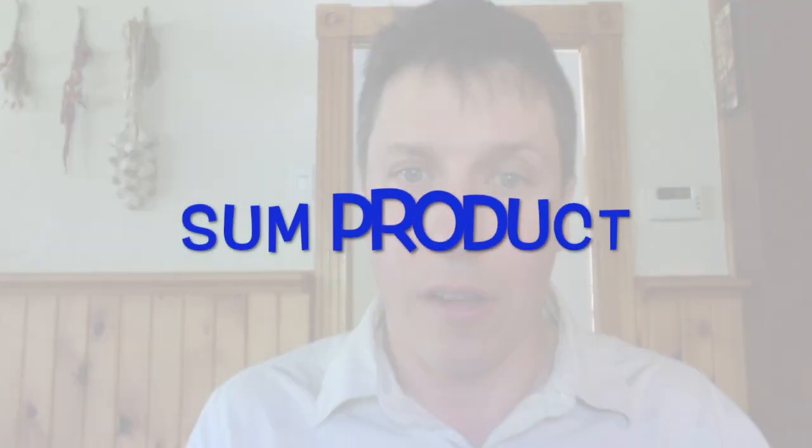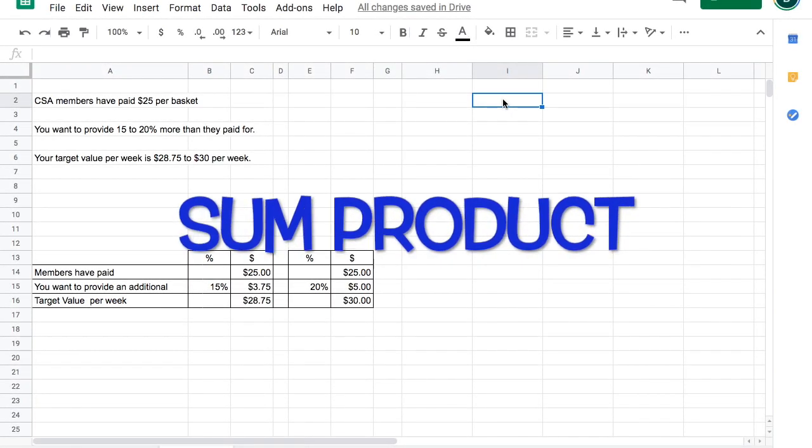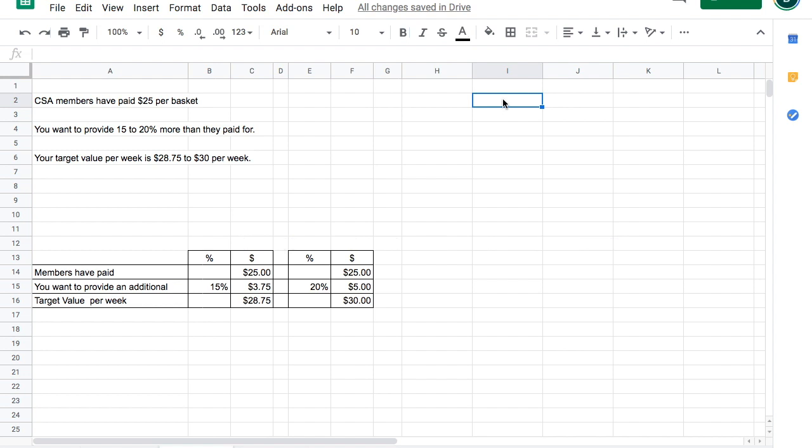For this first video, I wanted to talk about SUMPRODUCT. My favorite use of SUMPRODUCT is in planning out a CSA basket.